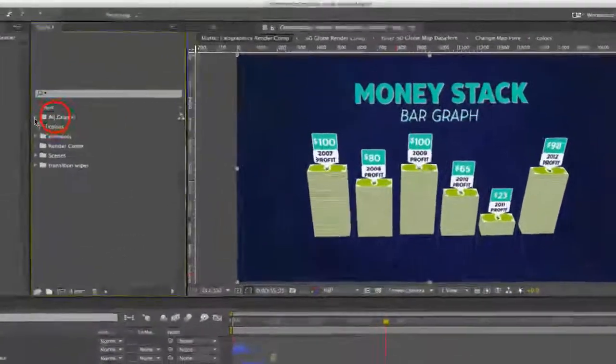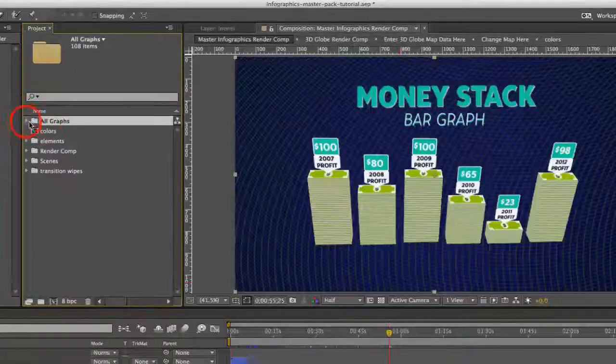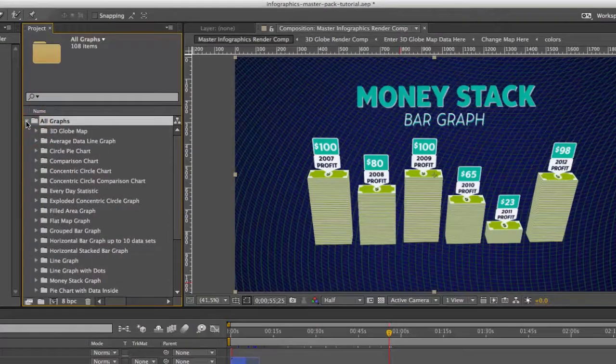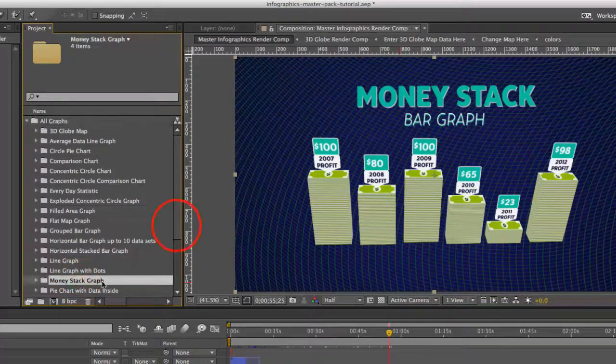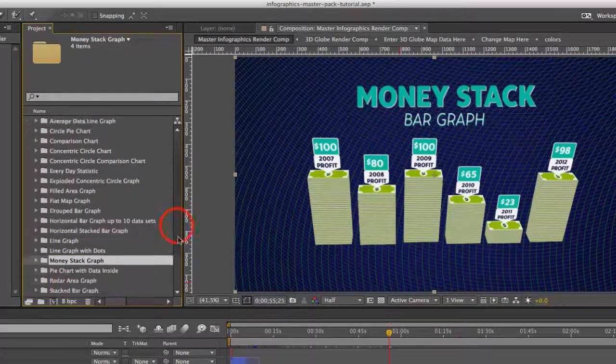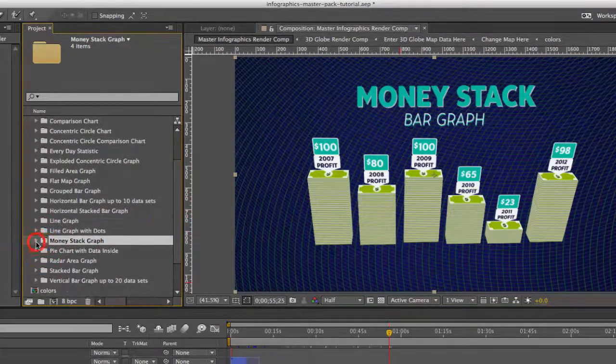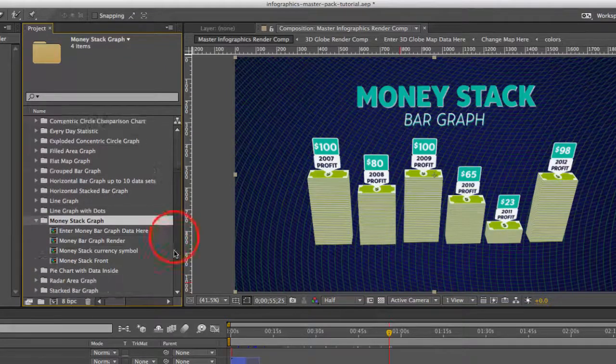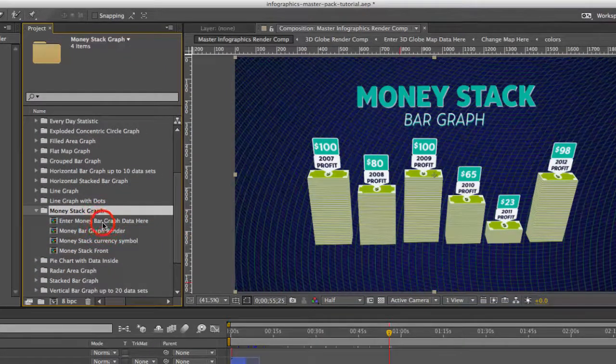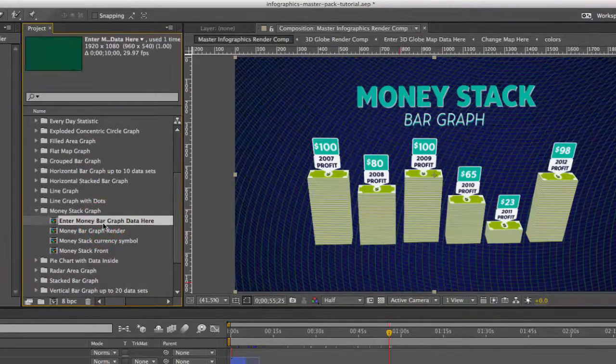If we go to our project panel, go to the all graphs folder and let's look for our money stack graph folder. Twirl that open and you'll see we have a few compositions here.